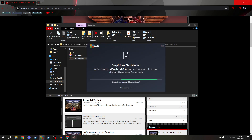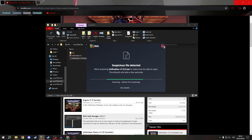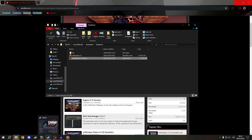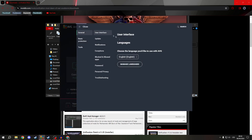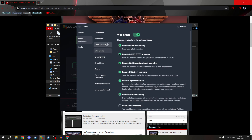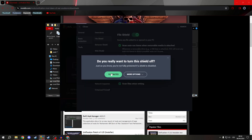After you download it, open the Unification EXE. You could have some problems with your antivirus, so my recommendation is to disable it for about 10 minutes, and run it as administrator.